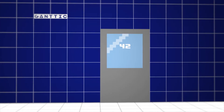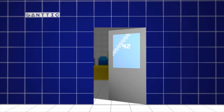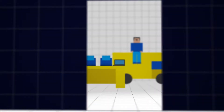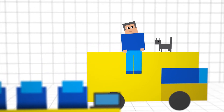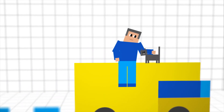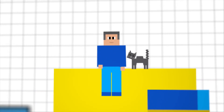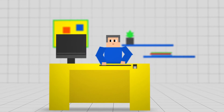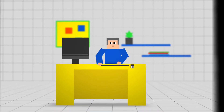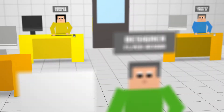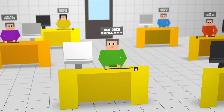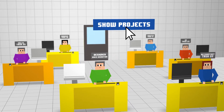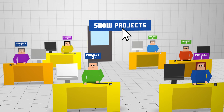Do you know what your team is up to? What's going on in your conference room? Who is using the yellow van? Gantic is a tool that gives you an overview of everyone and everything. You can easily plan and manage resources for individual projects, or have an overview of the whole shebang.